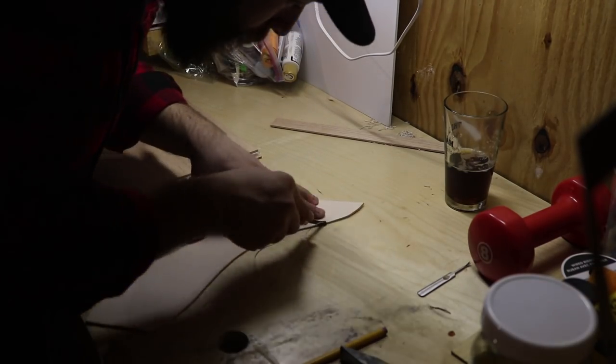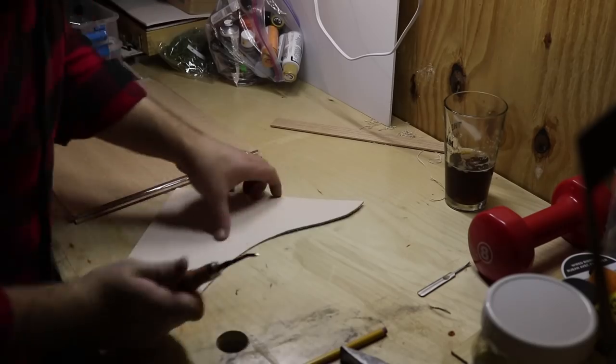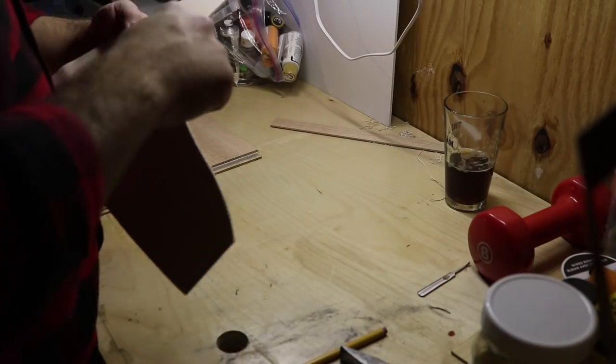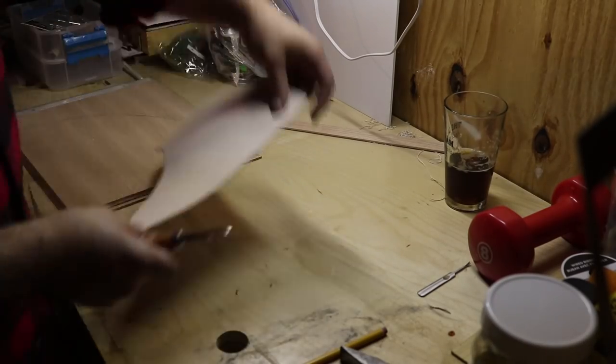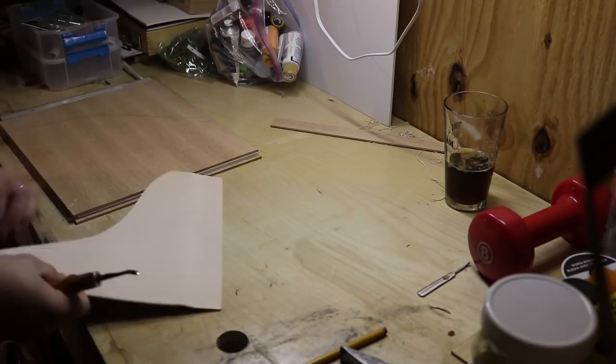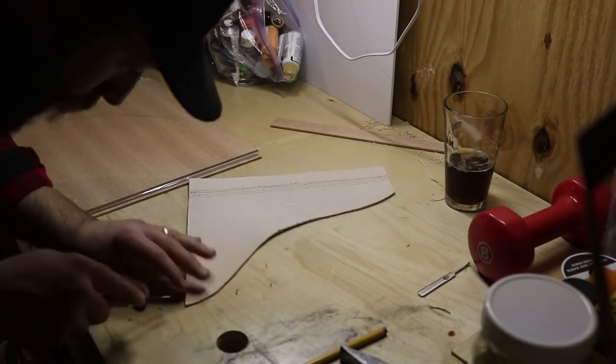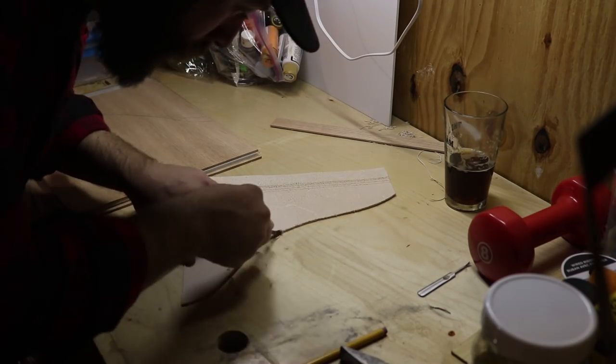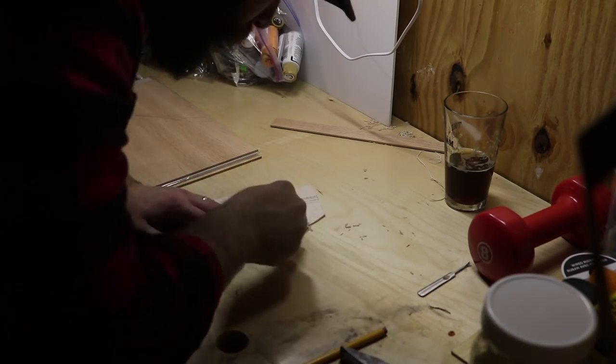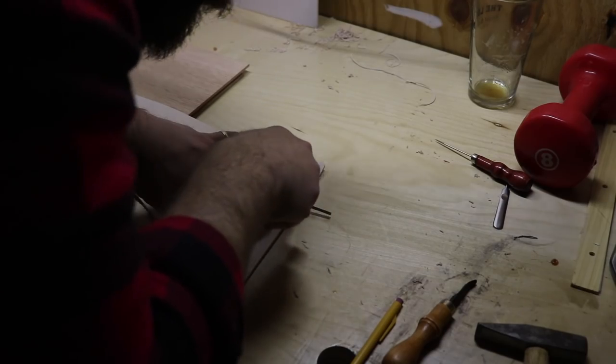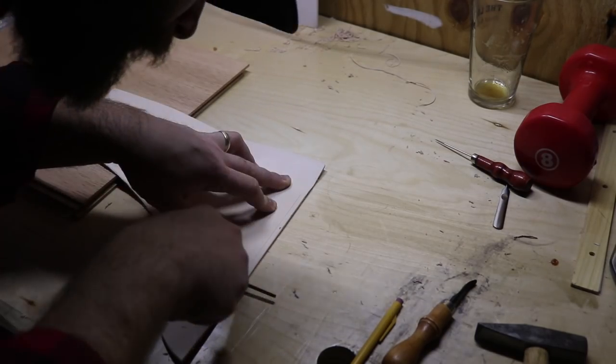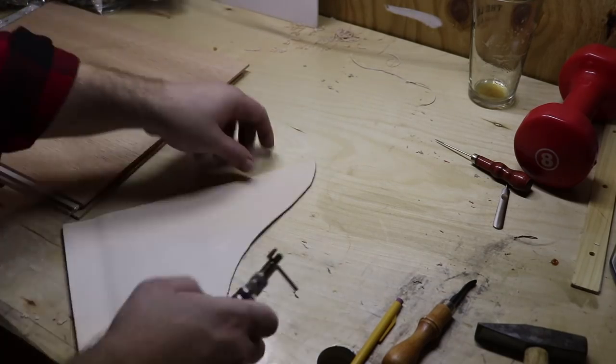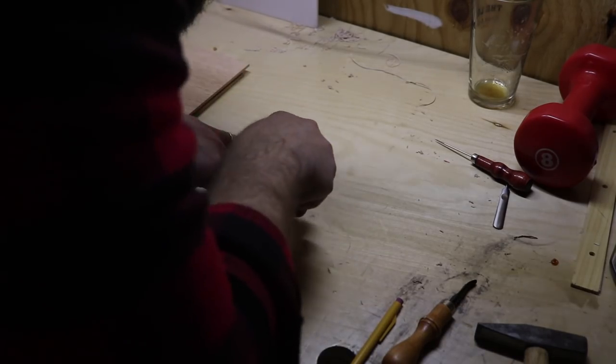This helps later on when I want to burnish the edges to give it a nice finished look. I'll include a link to all these leather tools down in the description, but you can also check out all my other favorite tools by visiting my tools page on my website.